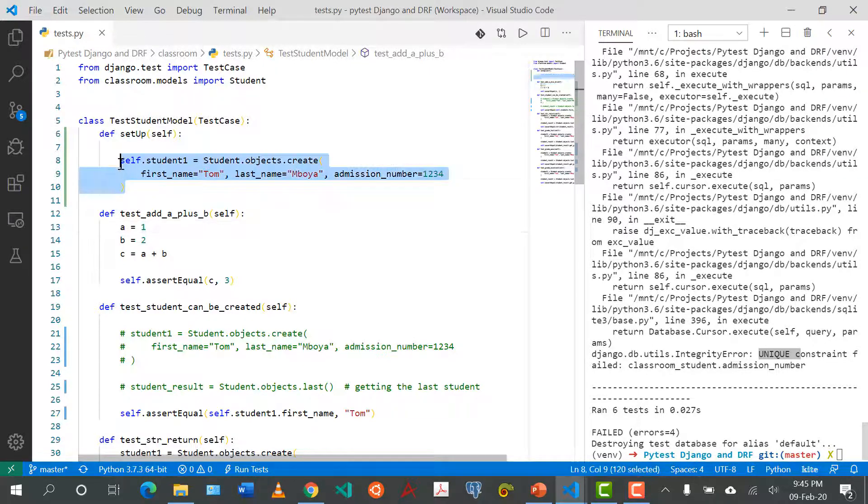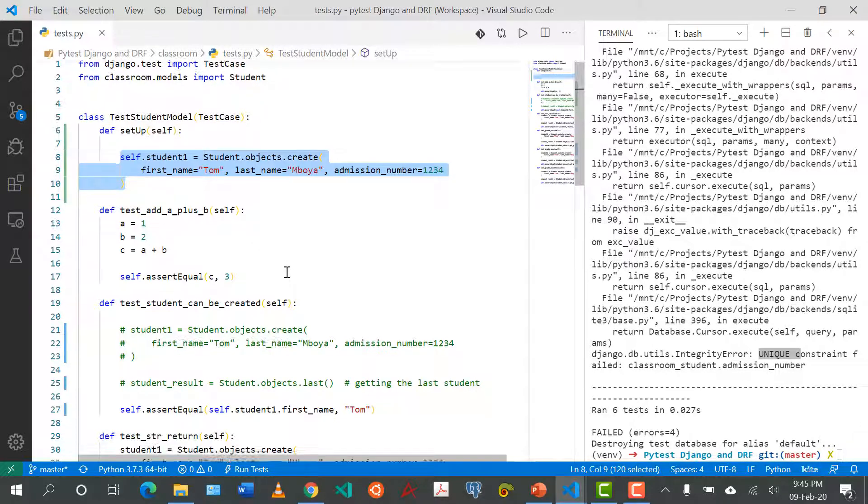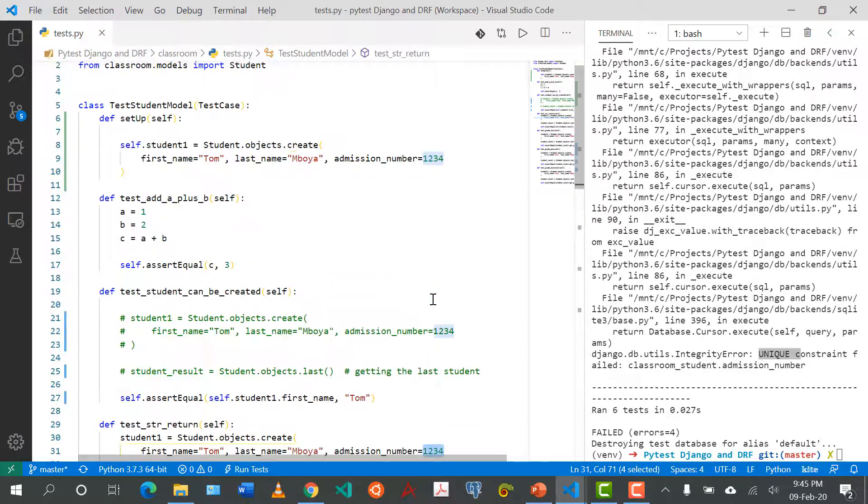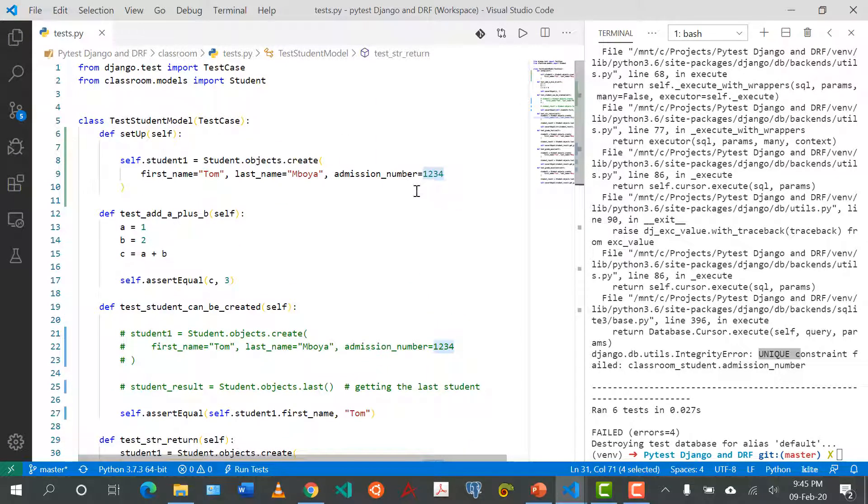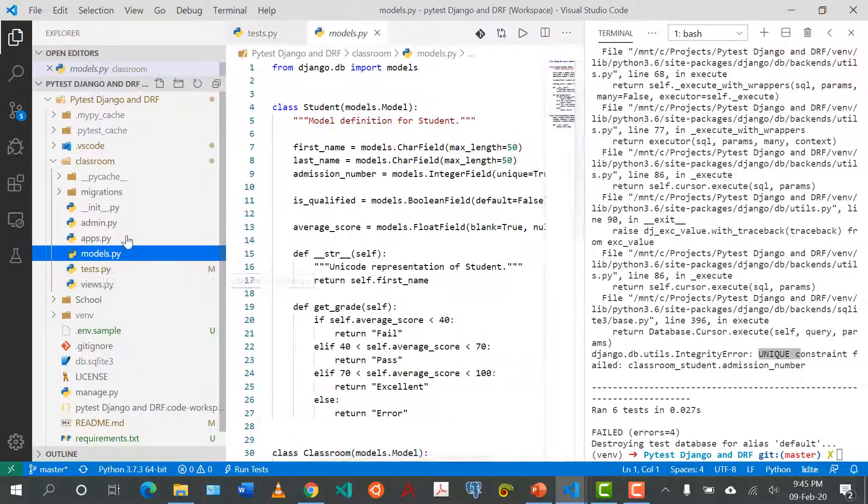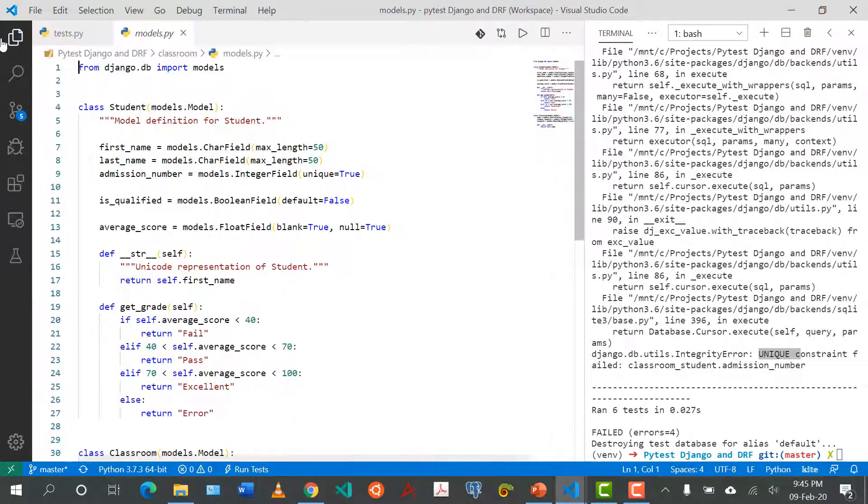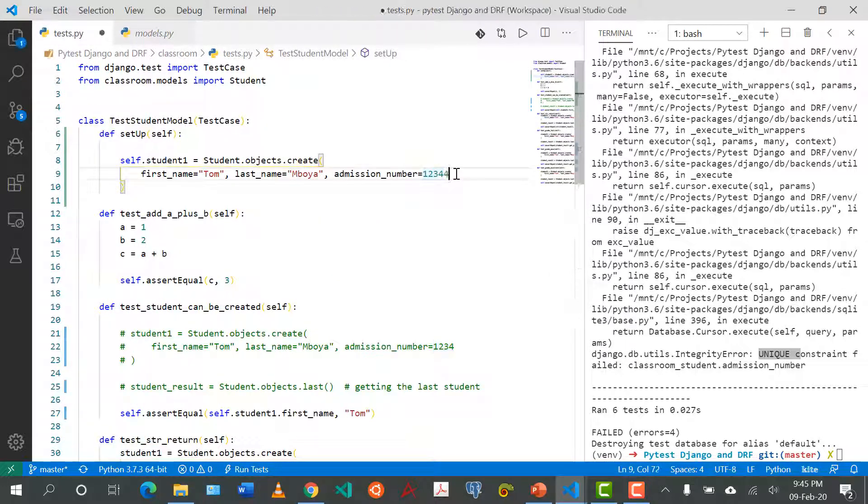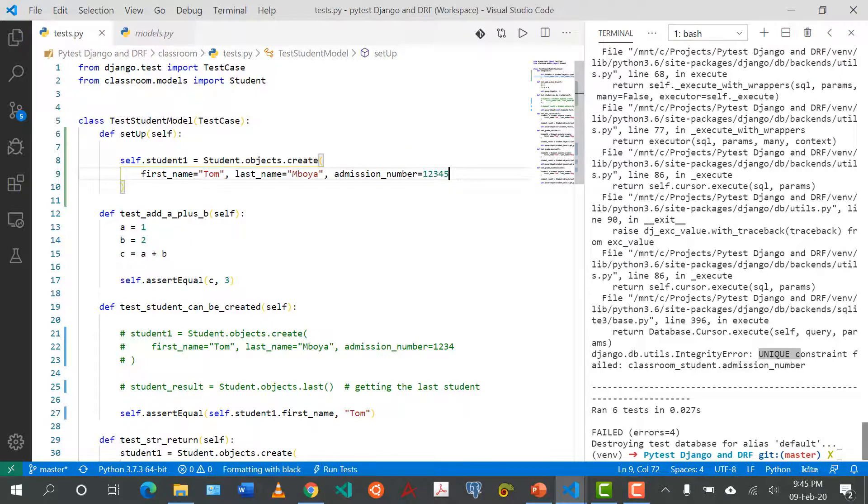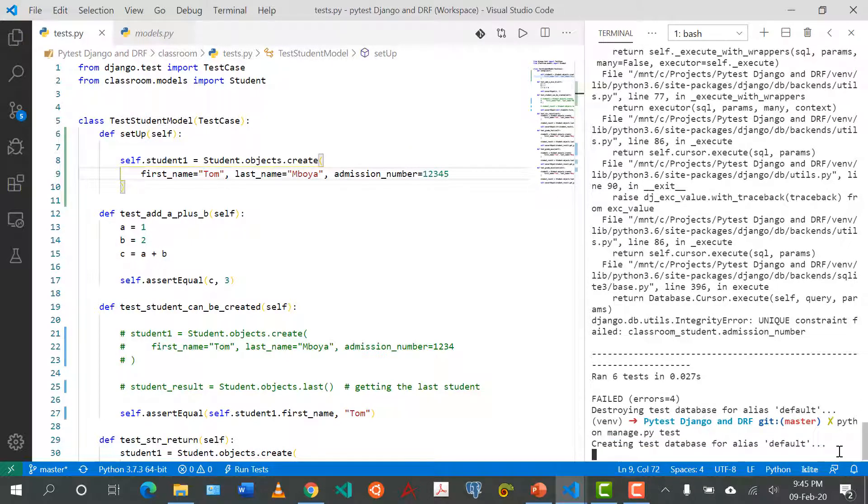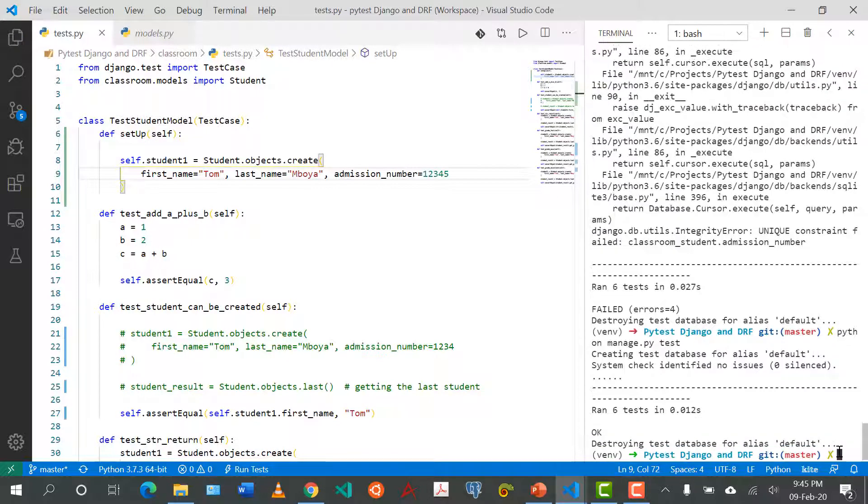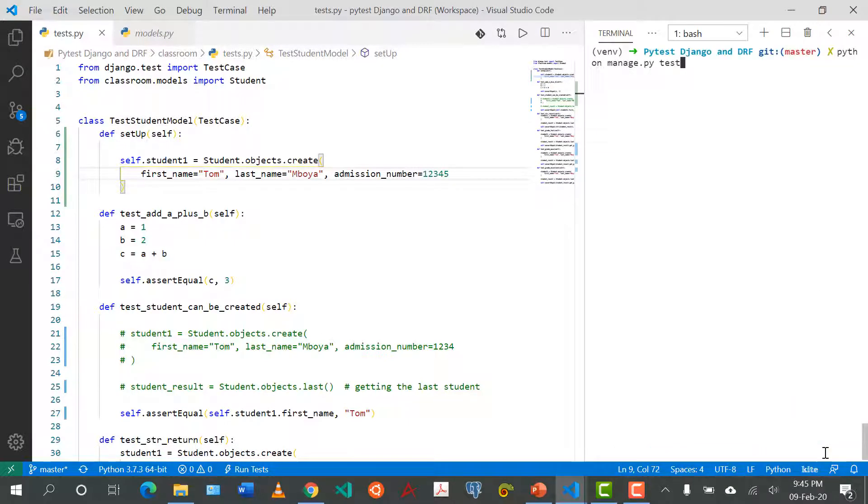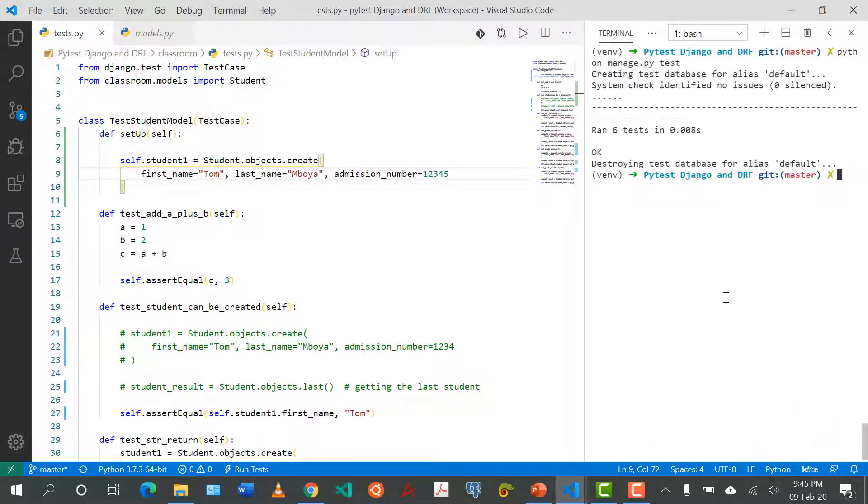Unique constraint failed classroom student. The reason we are getting this error is because we've defined this here once and every time we repeat the same student with the same admission number one two three four, it's going to fail because we set this as unique. If we go back to the models I believe we set the admission number as unique so I can do this as one two three four five.